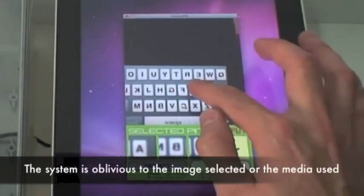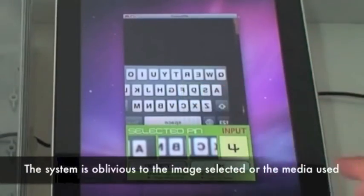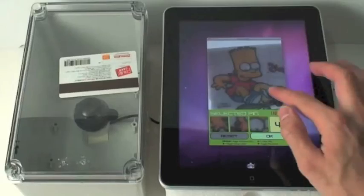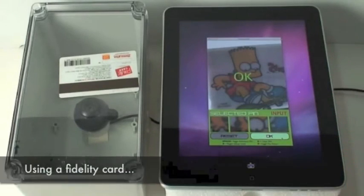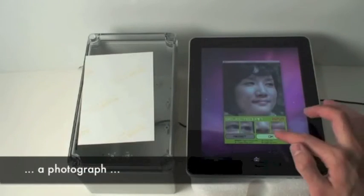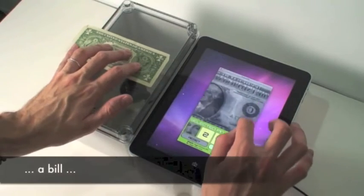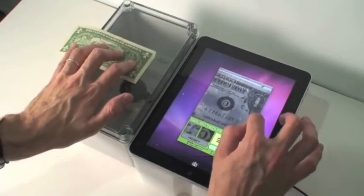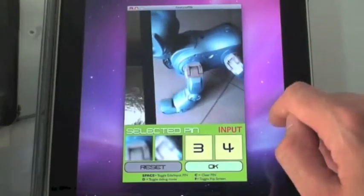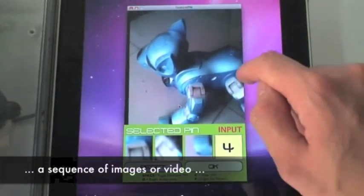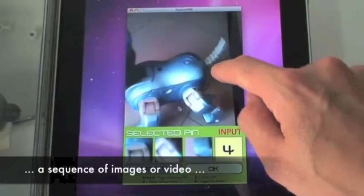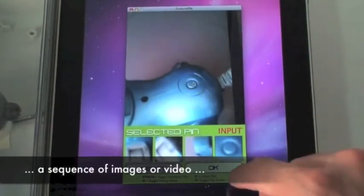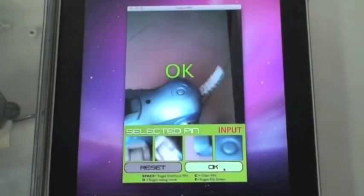The system is robust against variations in position and rotation of the image. Moreover, any type of image or media can be used as the image source. For example, pictures on a phone, an identification card, a real photograph, or even time-varying media, such as a series of different still images or a video.